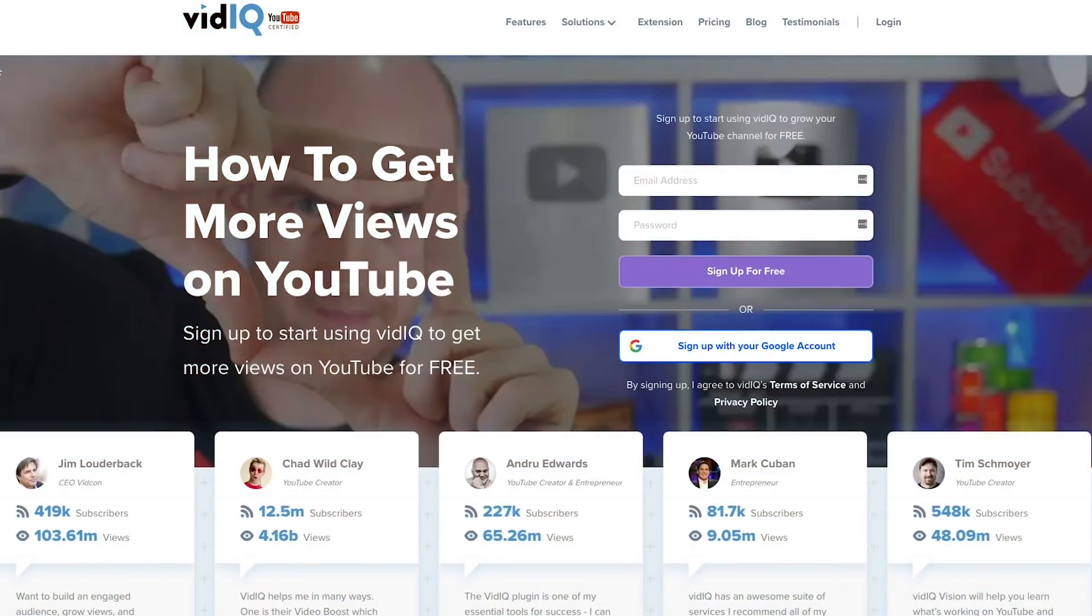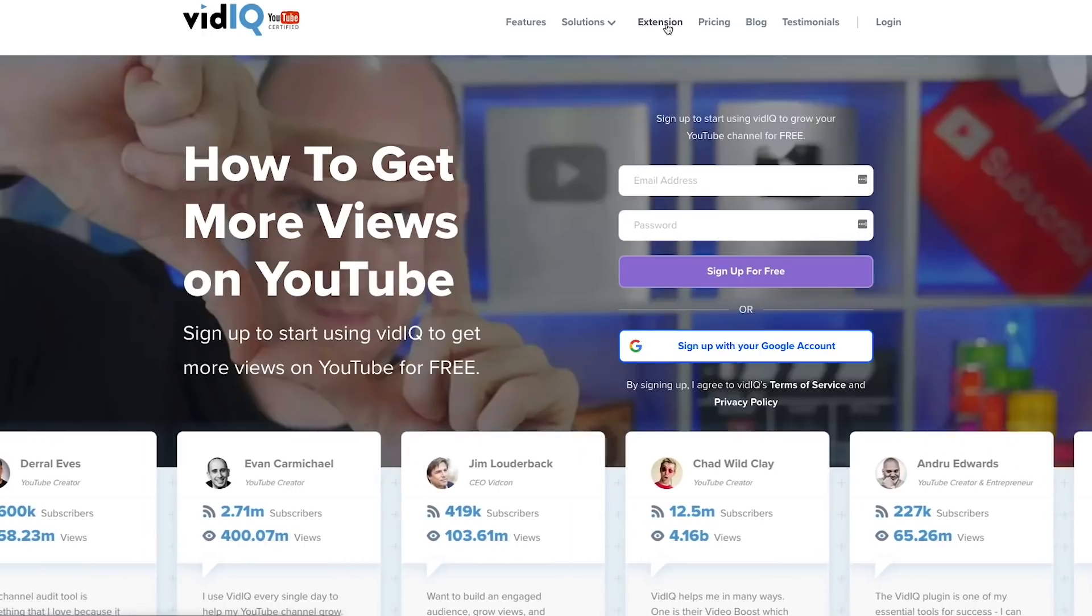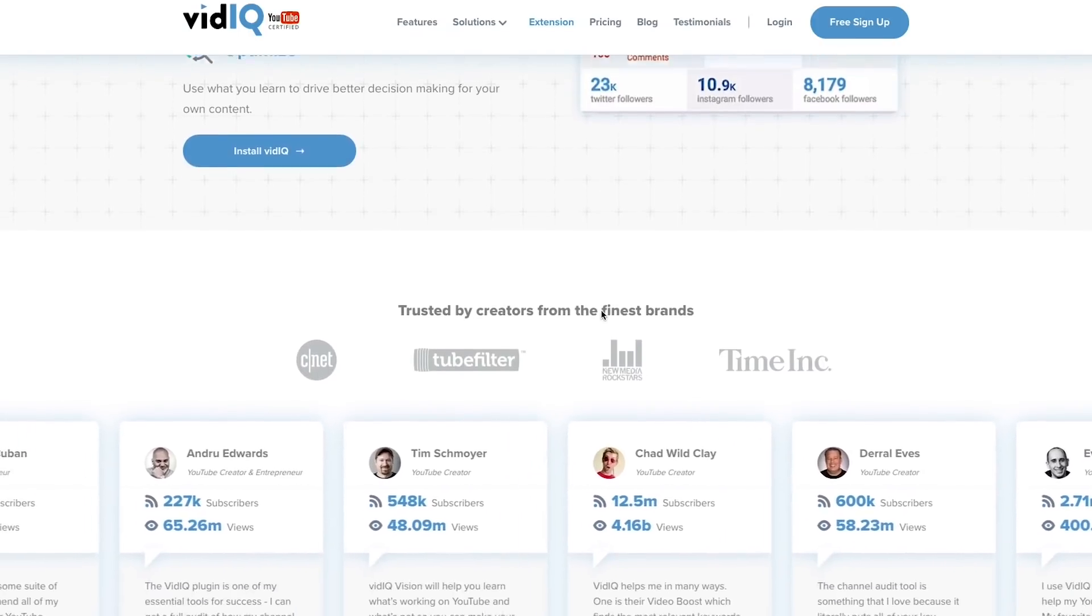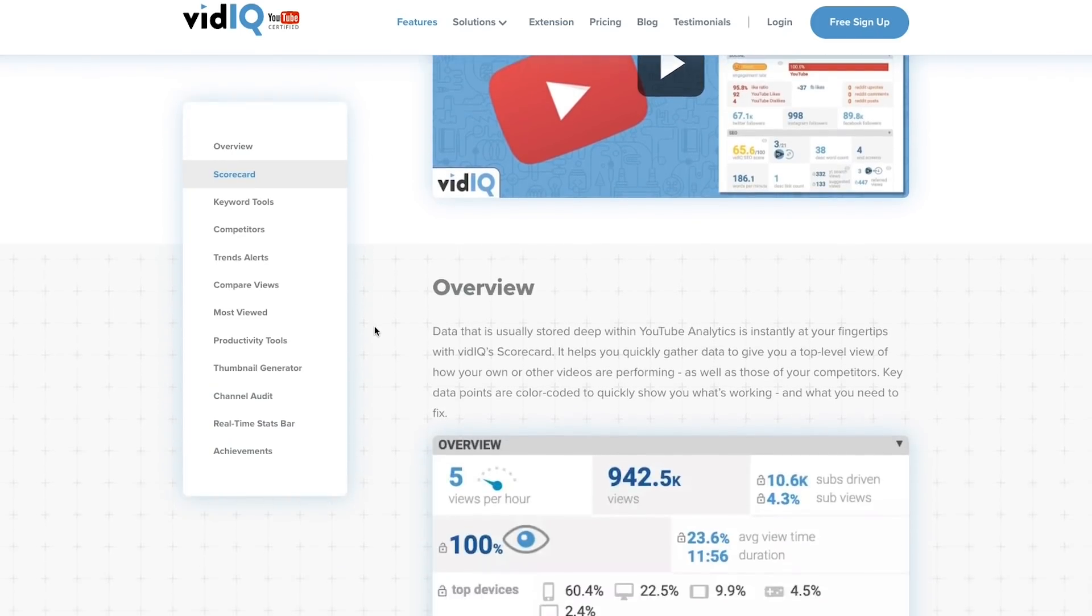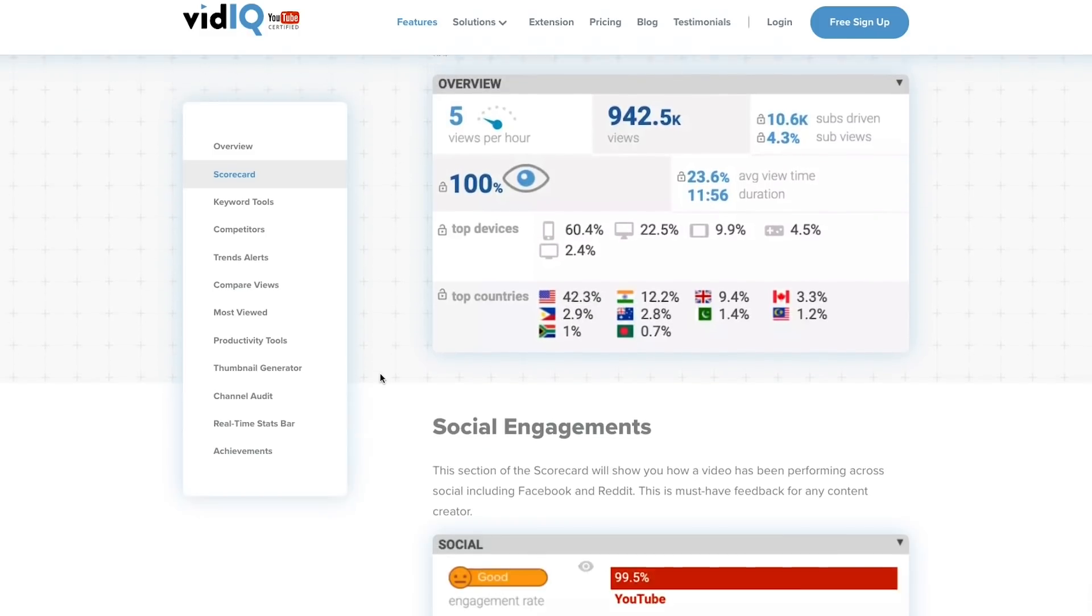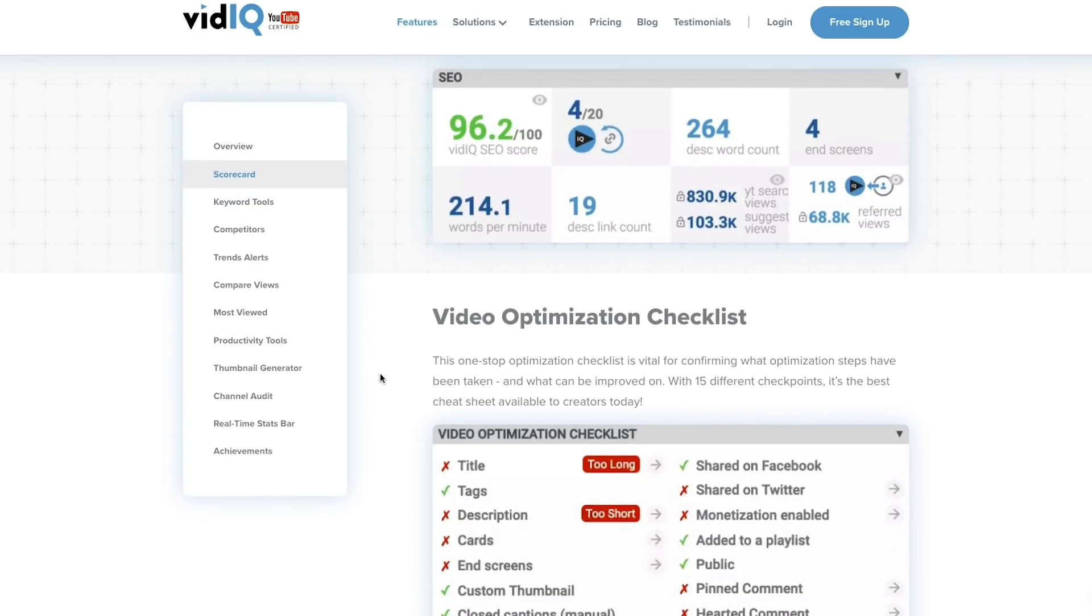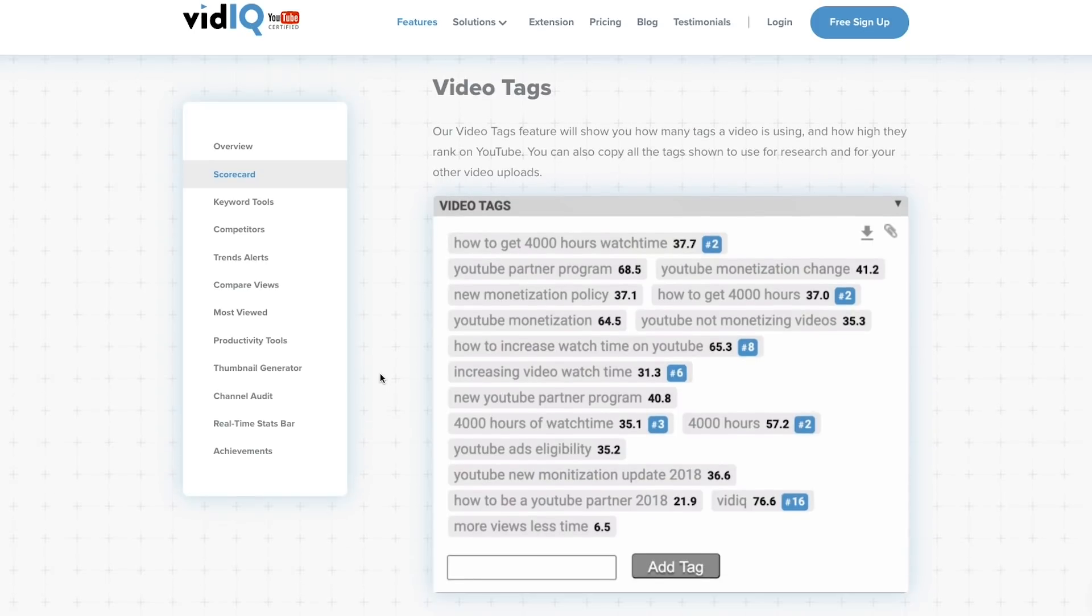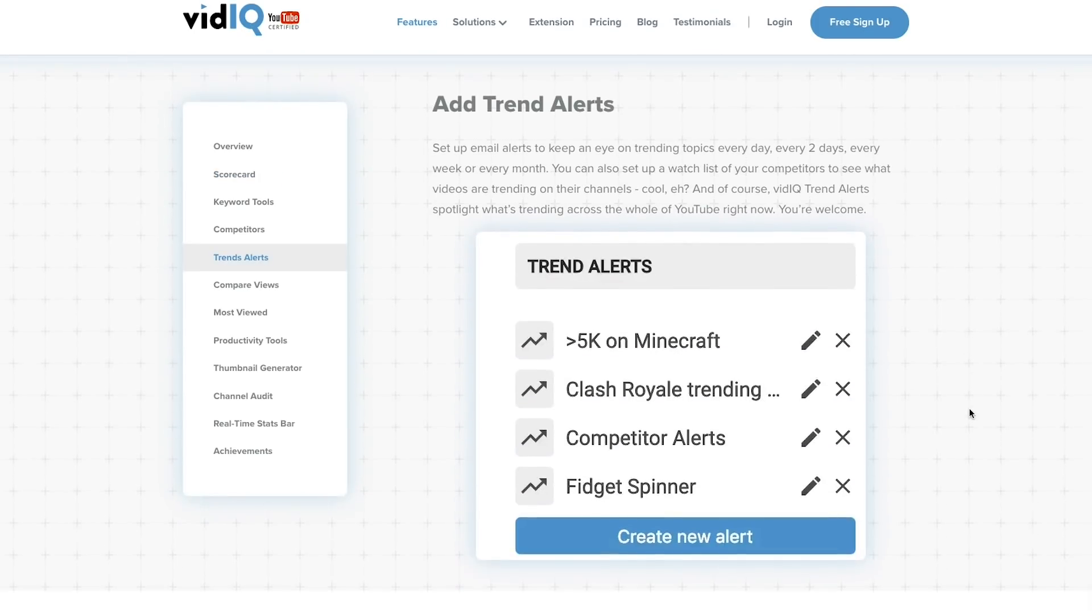I first learned about vidIQ when I was at the social media conference in San Diego. I just saw their banner and I was like what's that, and I heard that other YouTubers were using it and they were successful, and so I reached out to them and signed up and I've been using it ever since because I've seen a huge boost in subscribers and in the views on my videos. So how does it work?